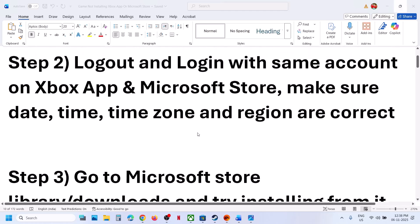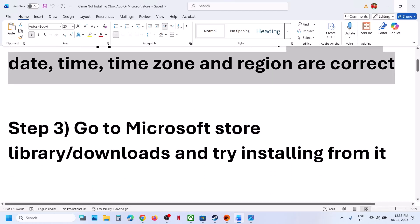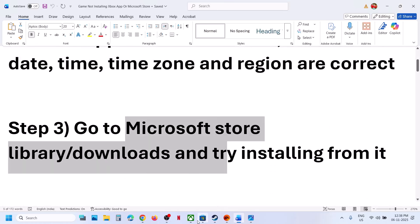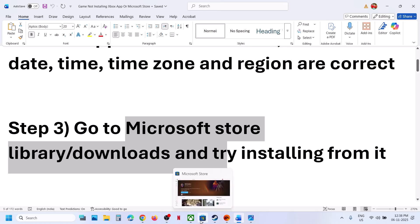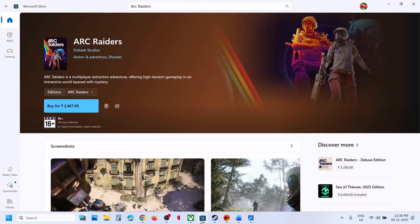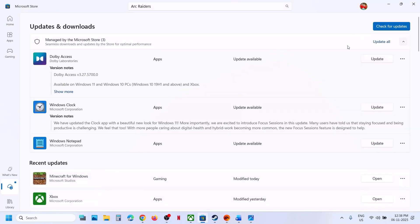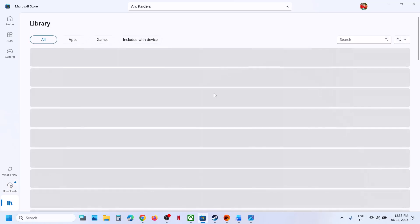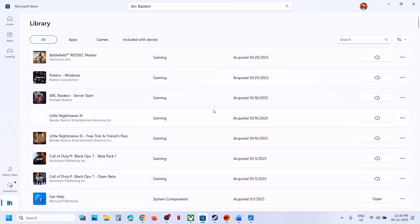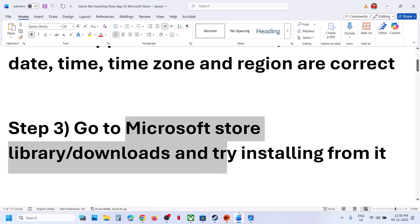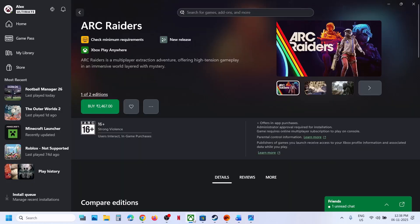Next, try to reinstall the game. Go to Microsoft Store and try to install from there. If you are facing the problem on the Xbox app, go to Microsoft Store and then go to Downloads. In Downloads, if you see the game you can try to install it from here. You can also go to Library — if you see Arc Raiders in the library, click on it and try to install it from there. If you're trying to install from Microsoft Store, you can also use the Xbox app to install the game.